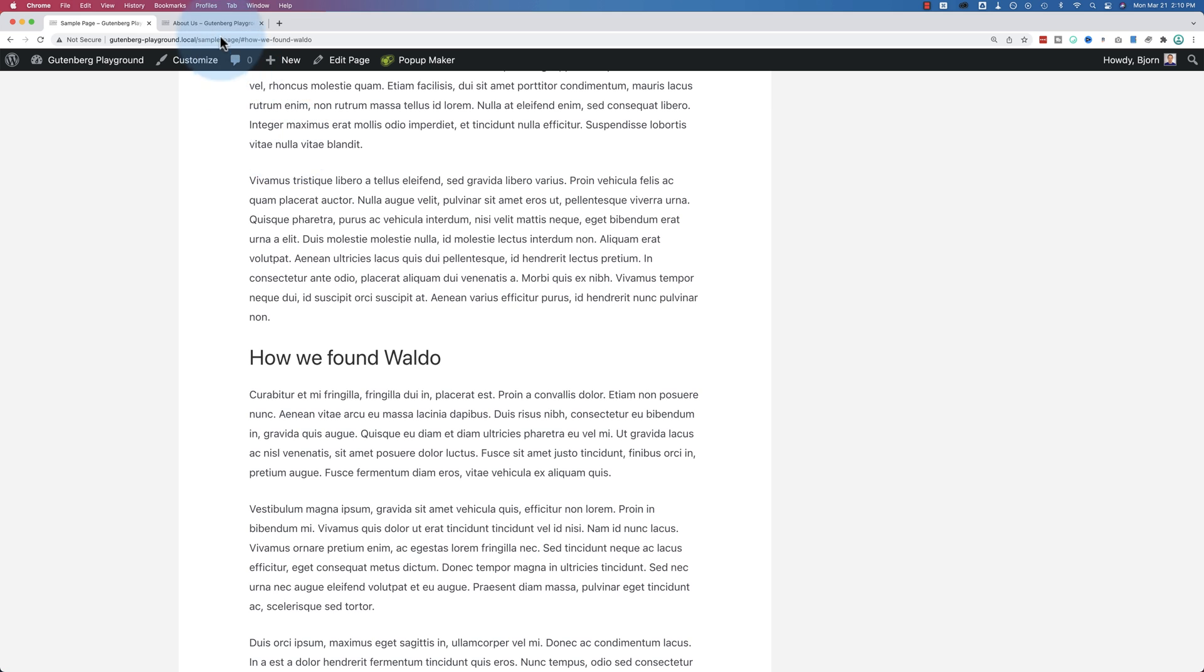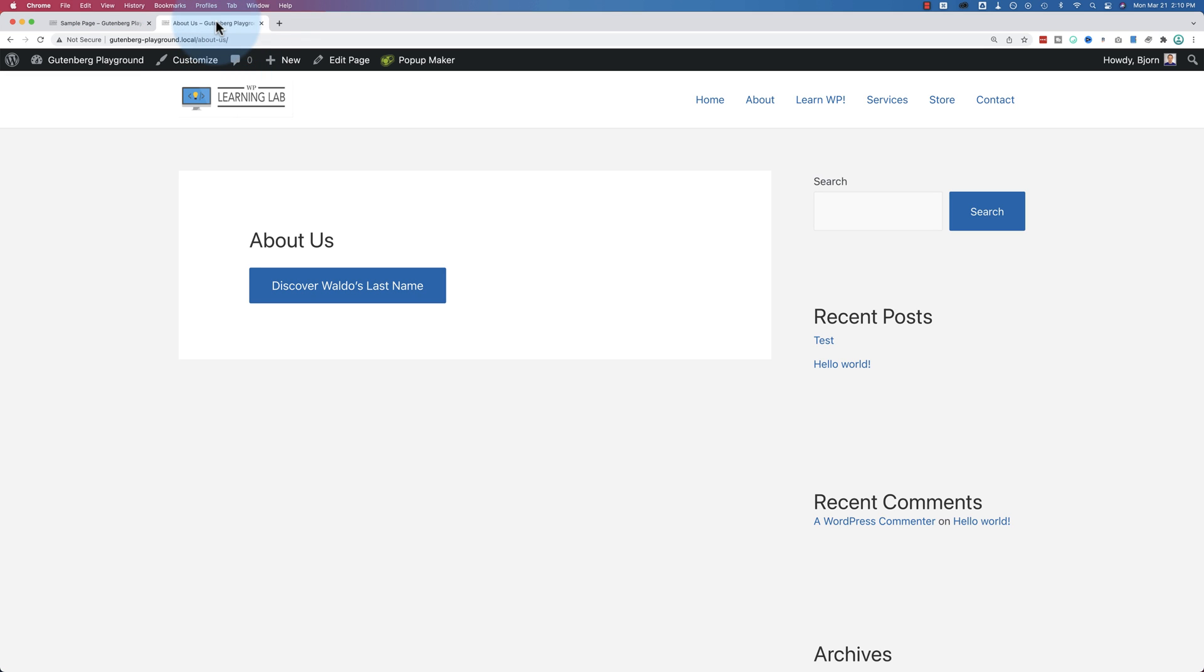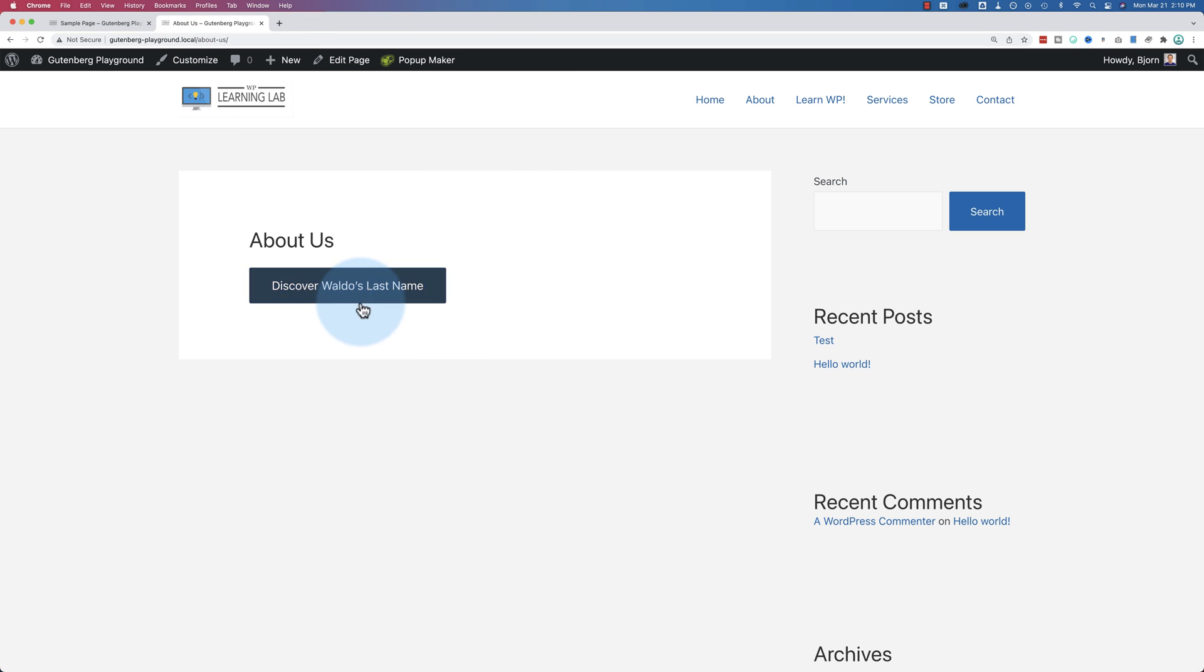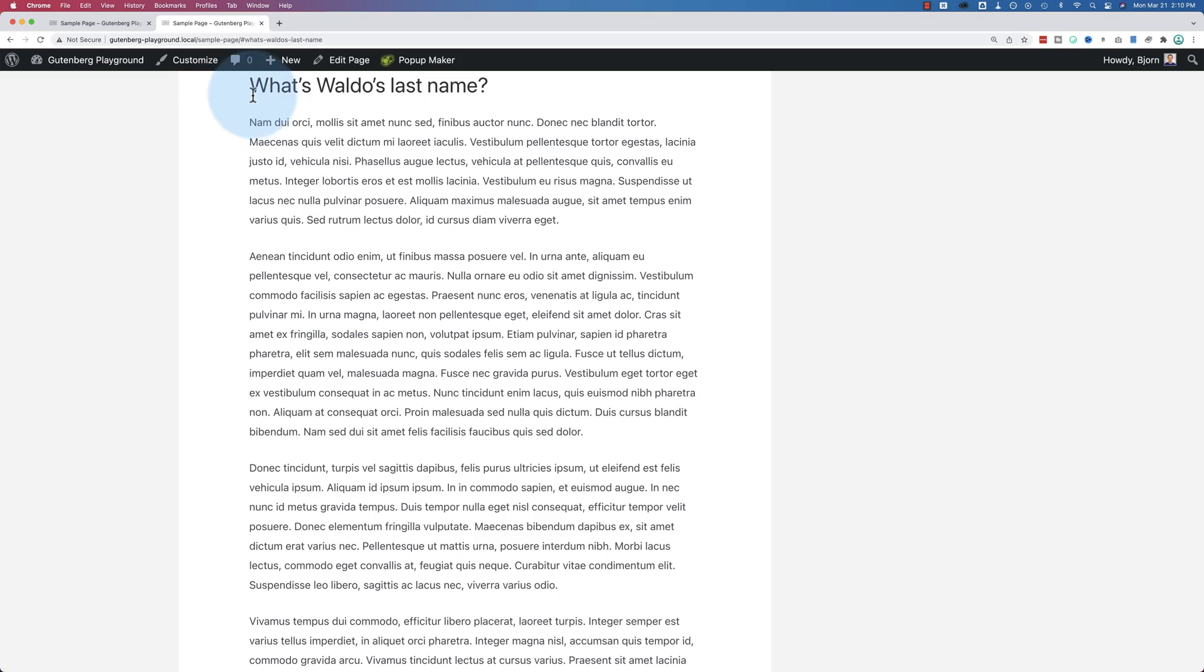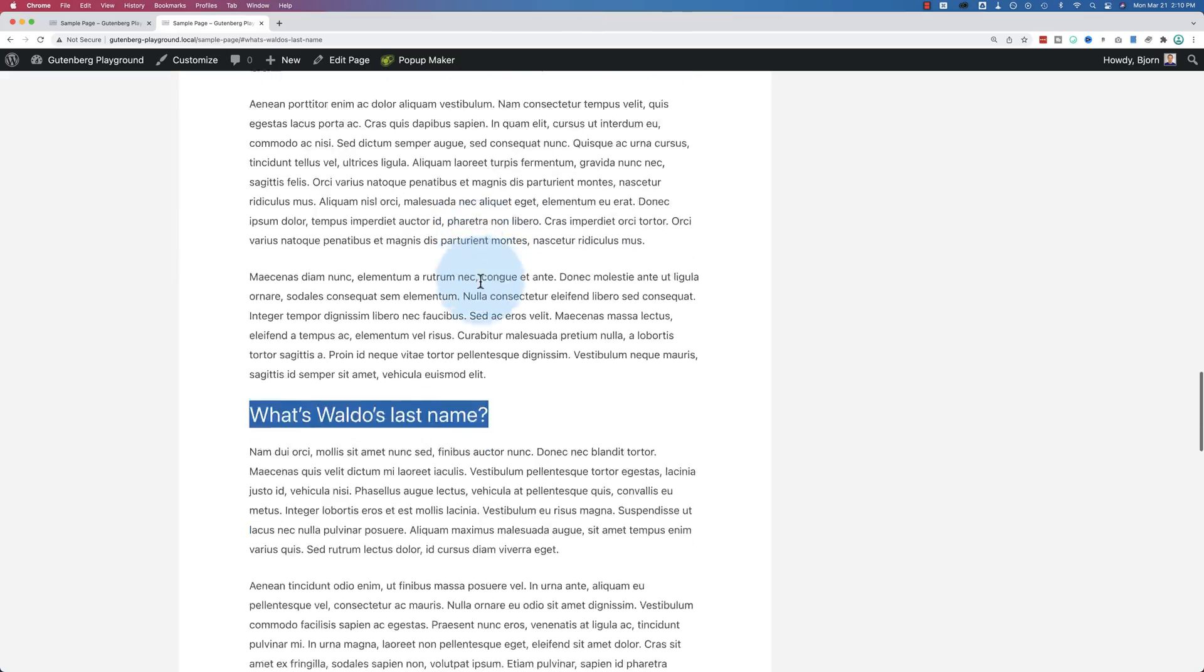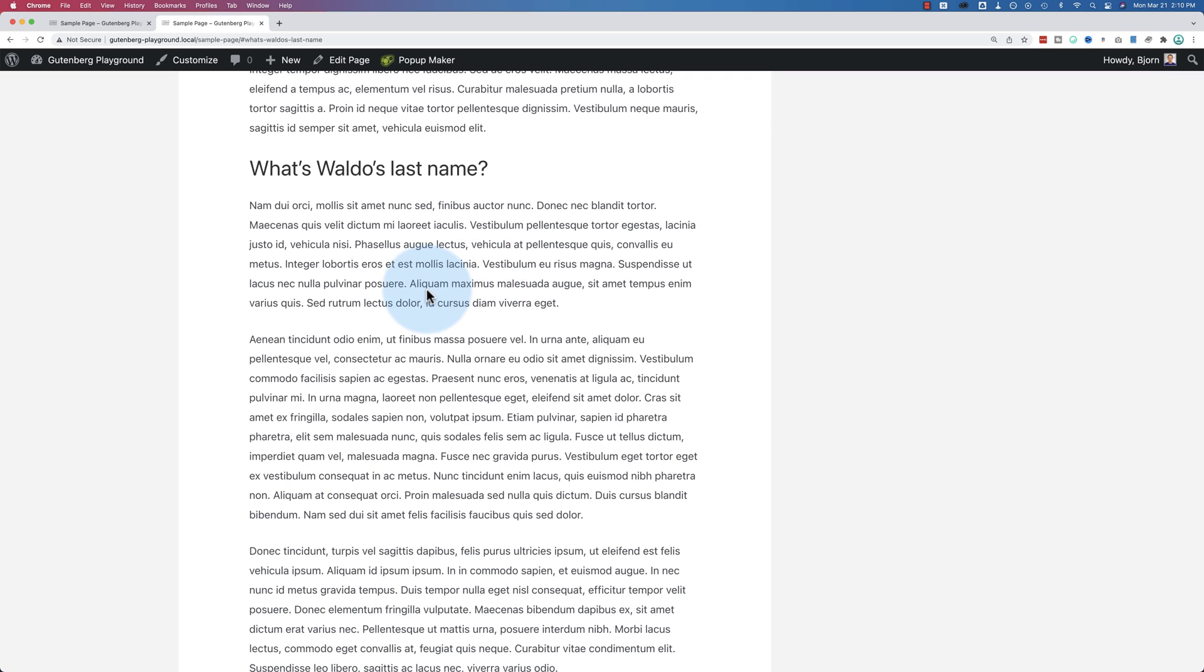And I'm also going to show you how to create a link on a different page that links to a specific section of this page. So I click on the button, discover Waldo's last name. It goes to our sample page to the section, what's Waldo's last name, which is halfway down the page. I'm going to show you how to create both of those things in this tutorial.